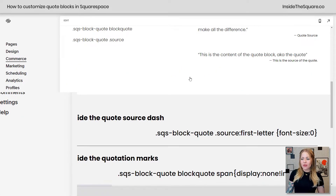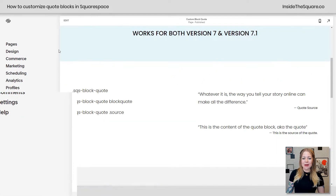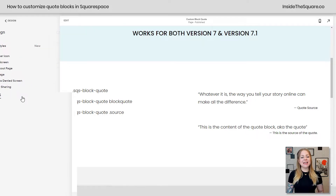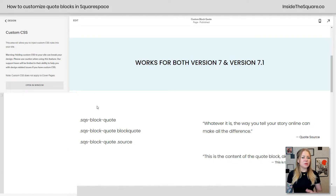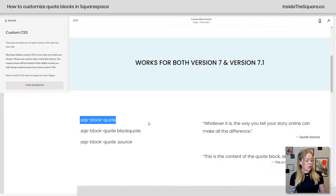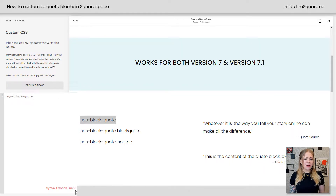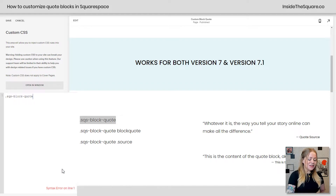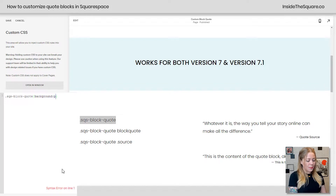Let's go ahead and select save and start working with some custom CSS. I'm going to scroll up so we can see those quotes. I'm going to navigate to Design and then select Custom CSS — this is where we're going to paste the codes. Now, the whole block itself goes by the name .sqs-block-quote, so I'm just going to paste that right here.